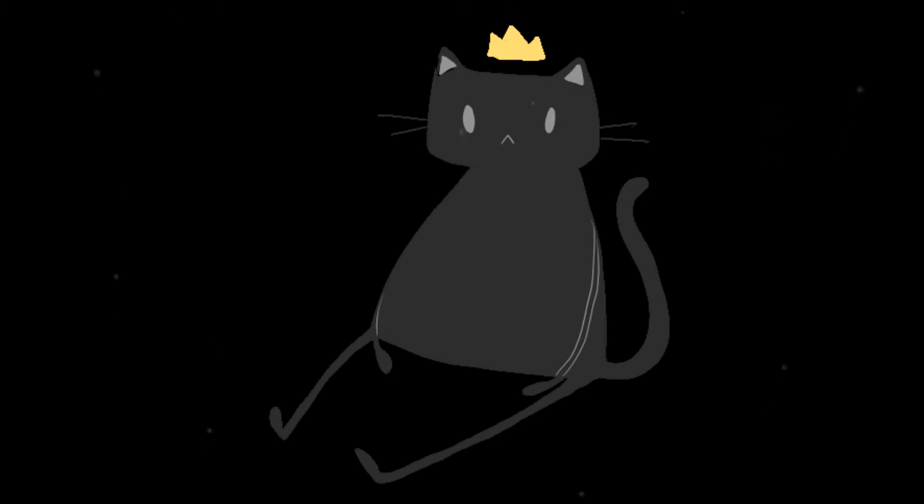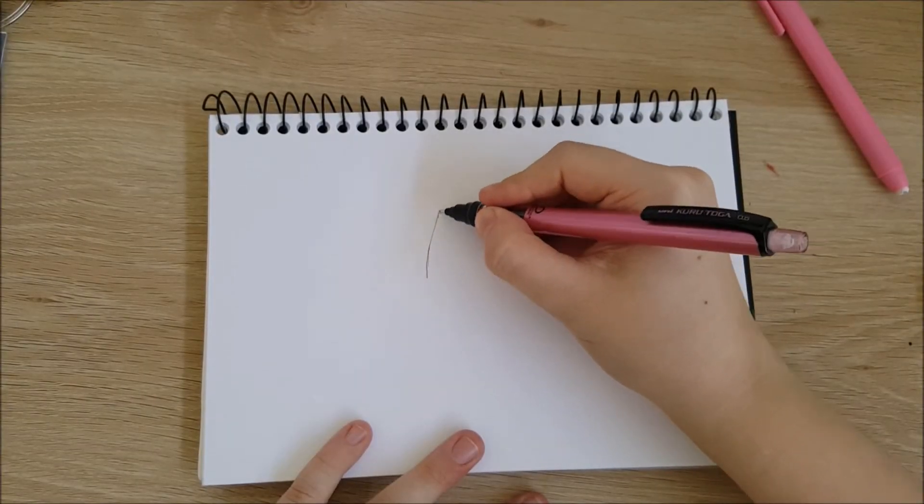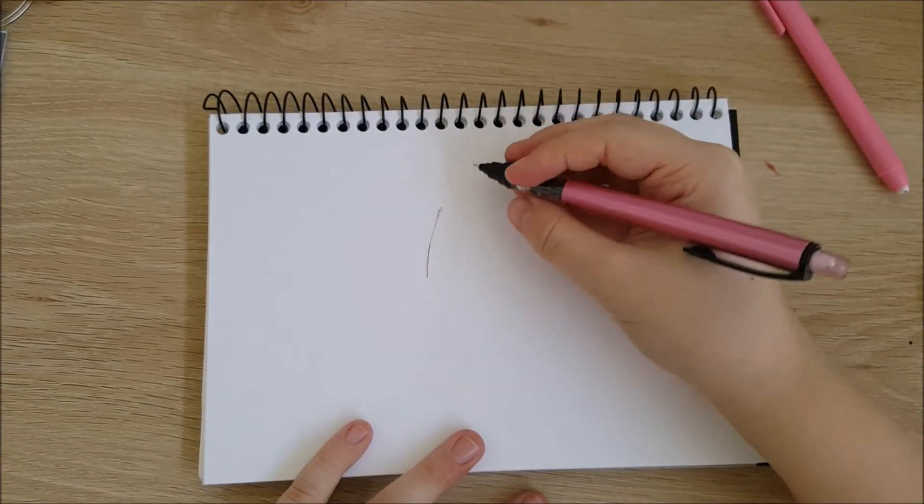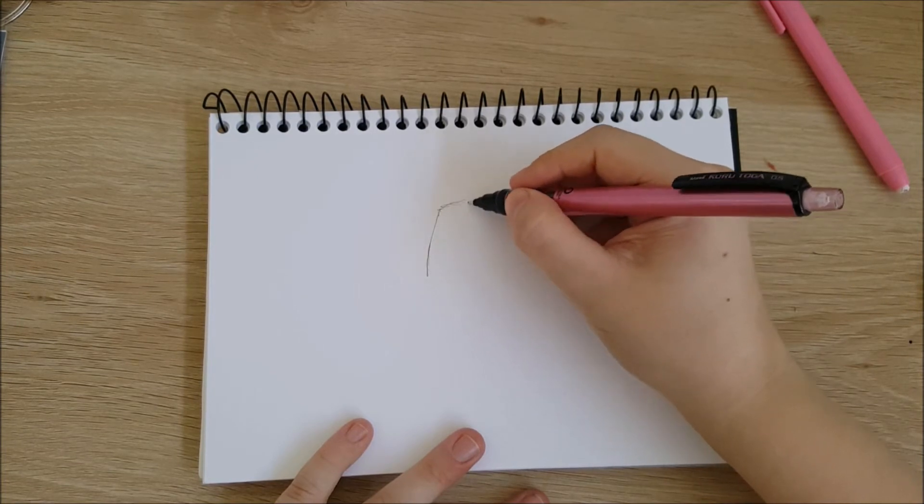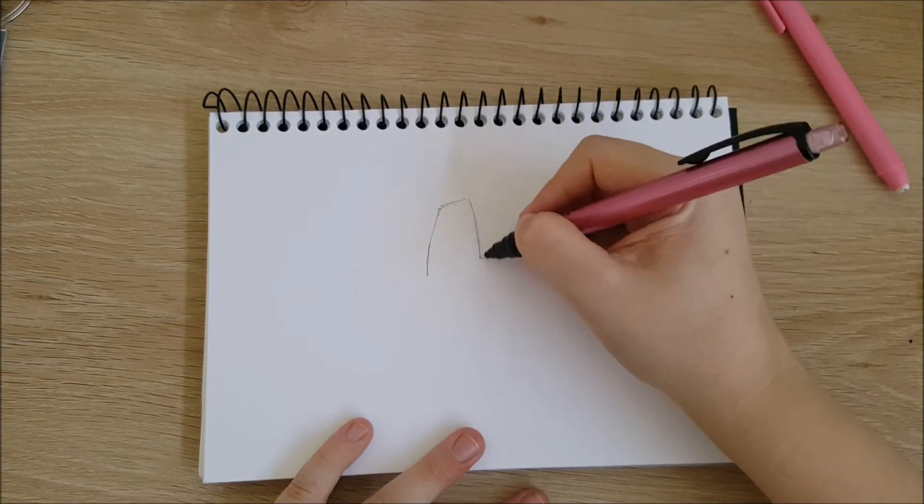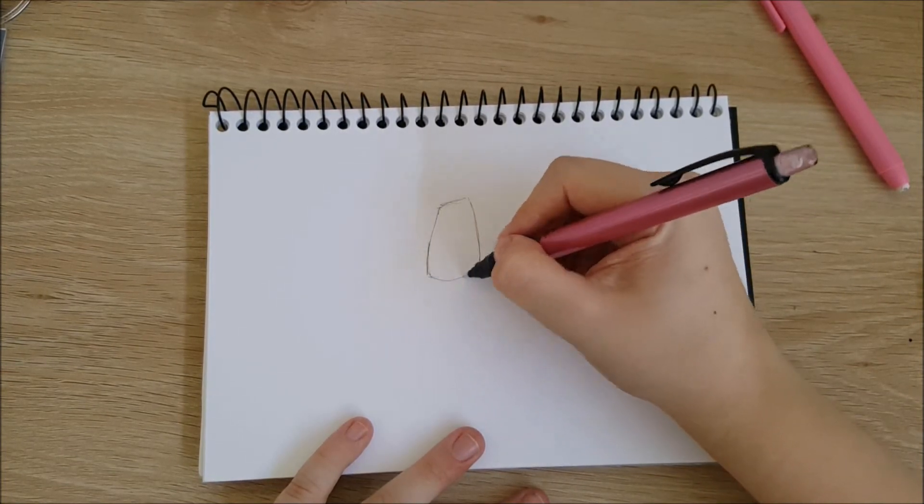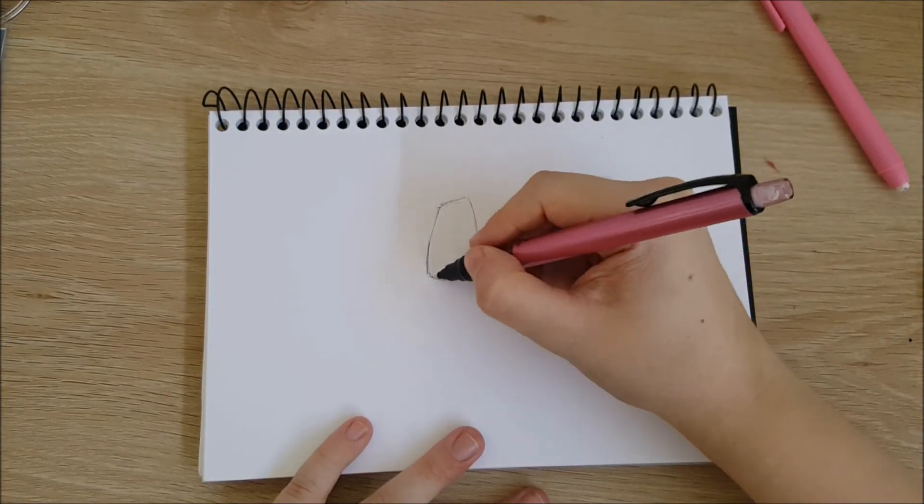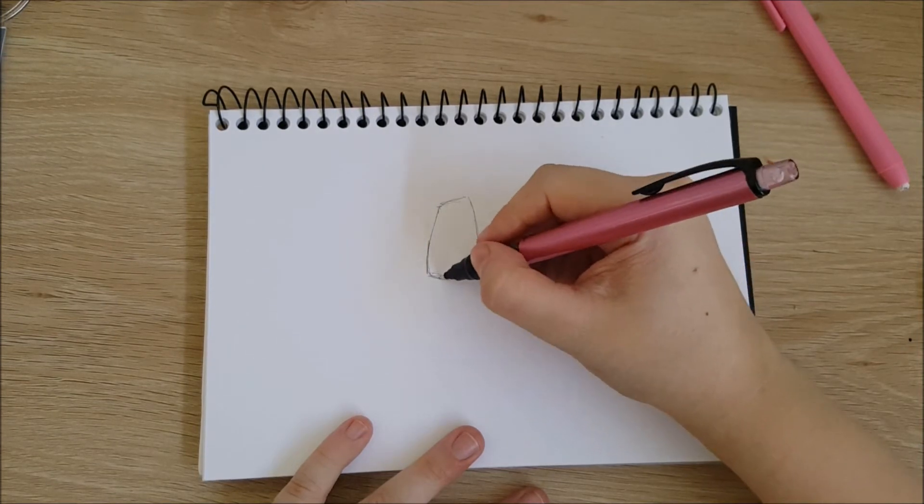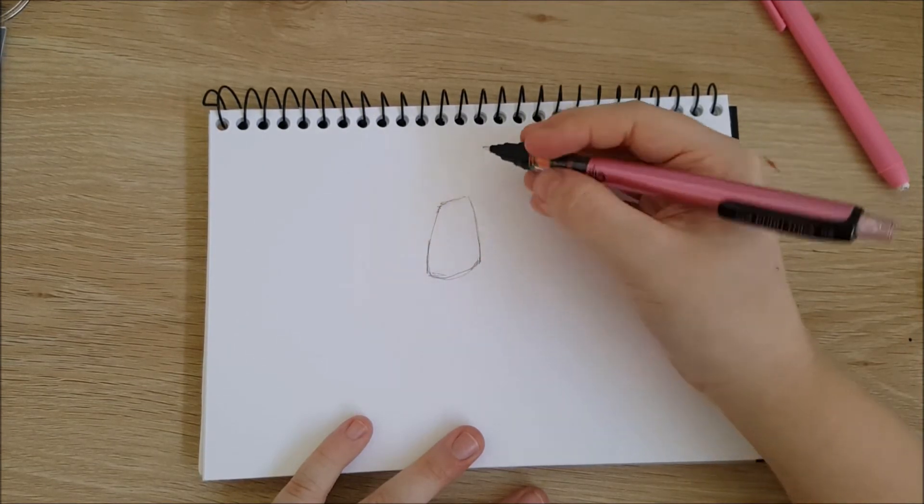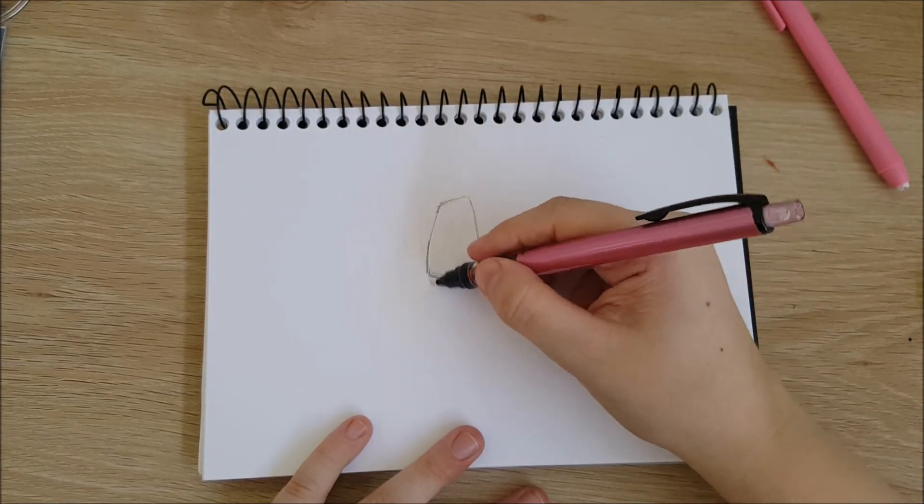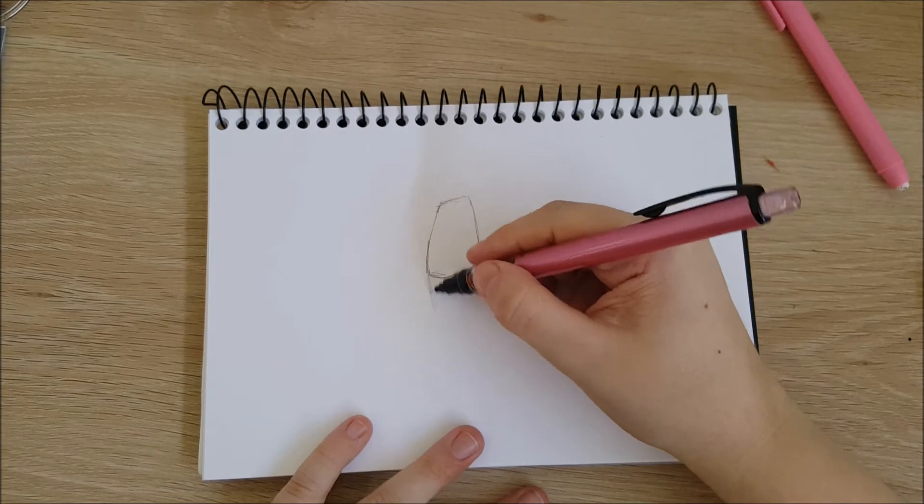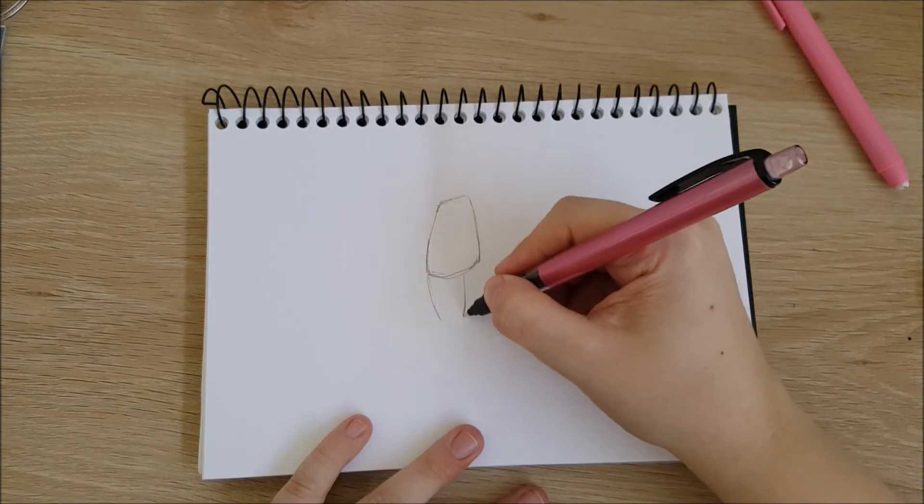I just use my selfie camera and then set my phone by whatever I'm drawing to reference.